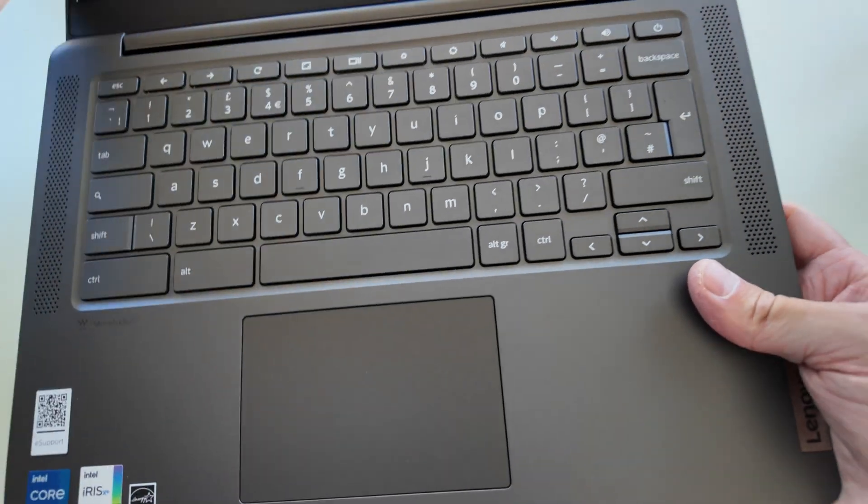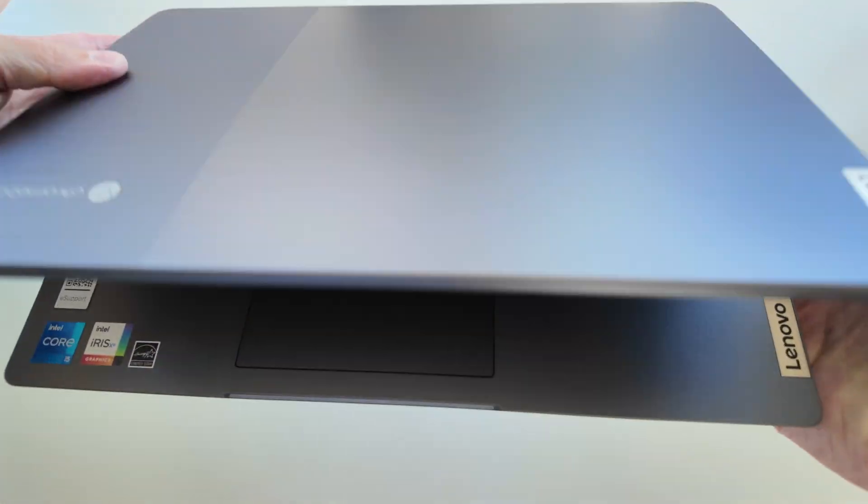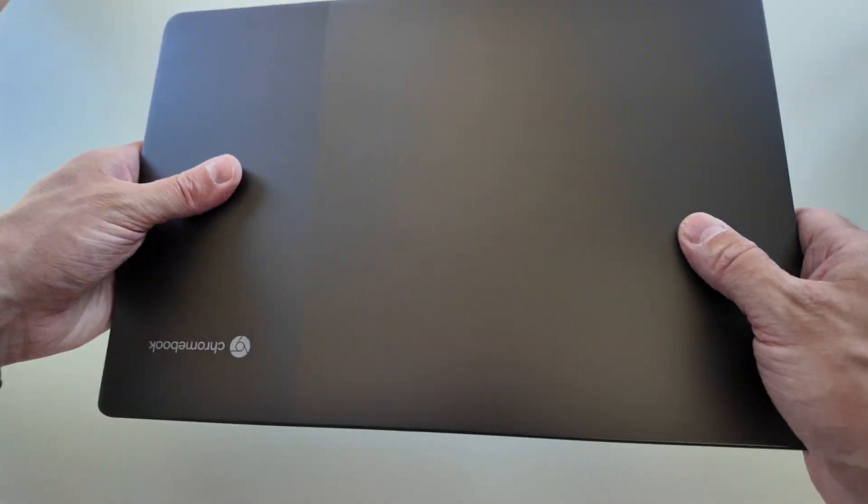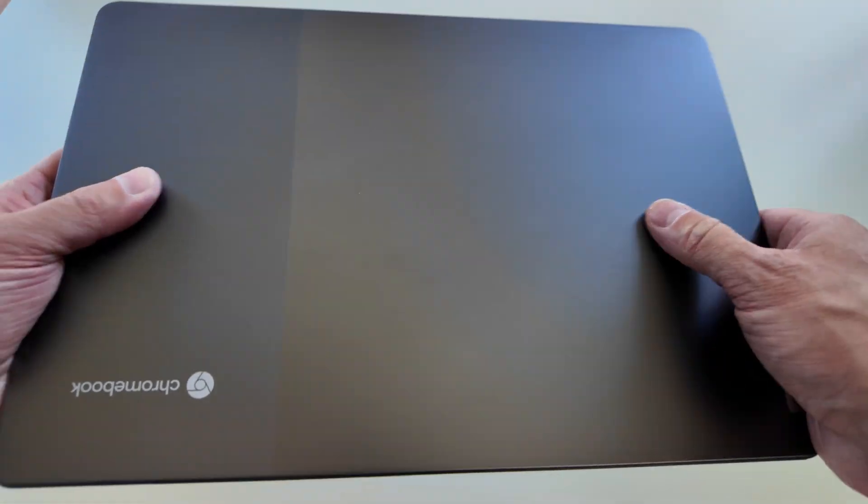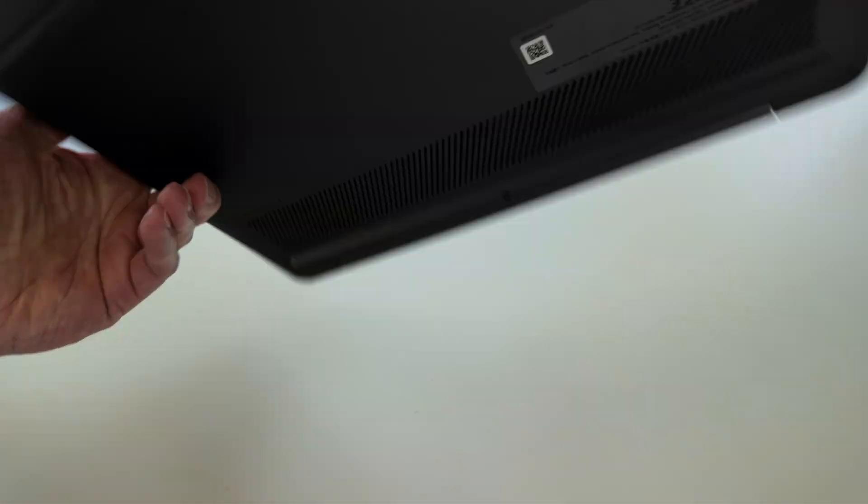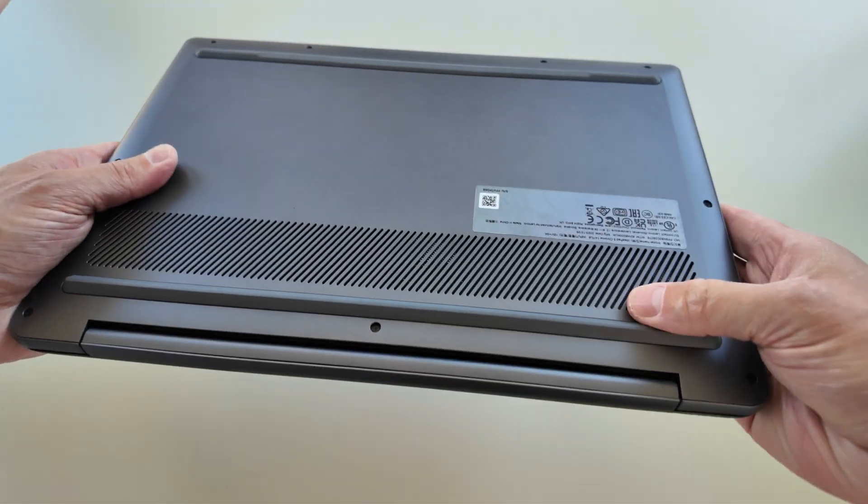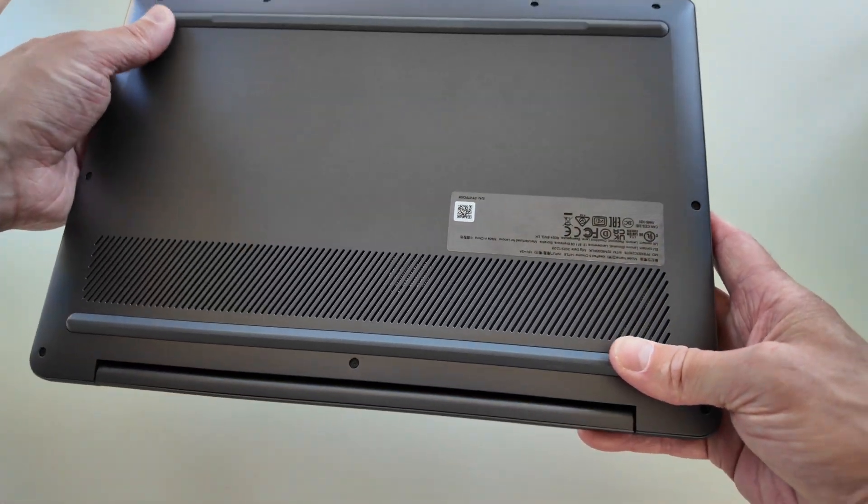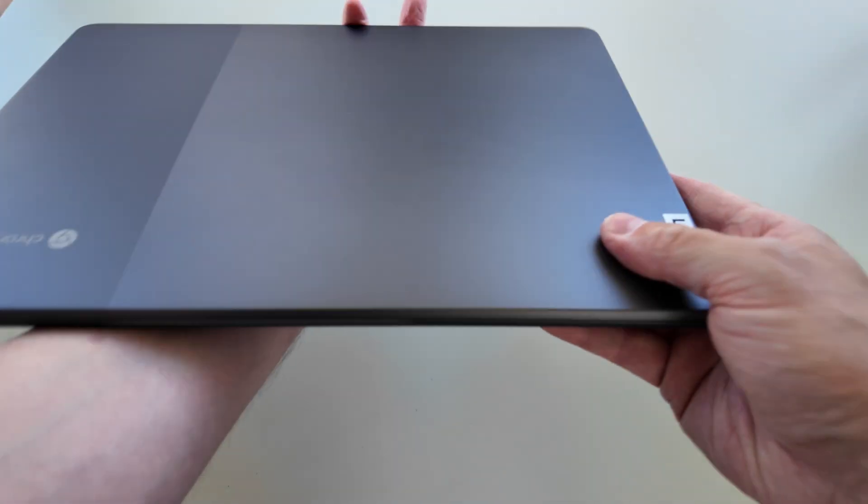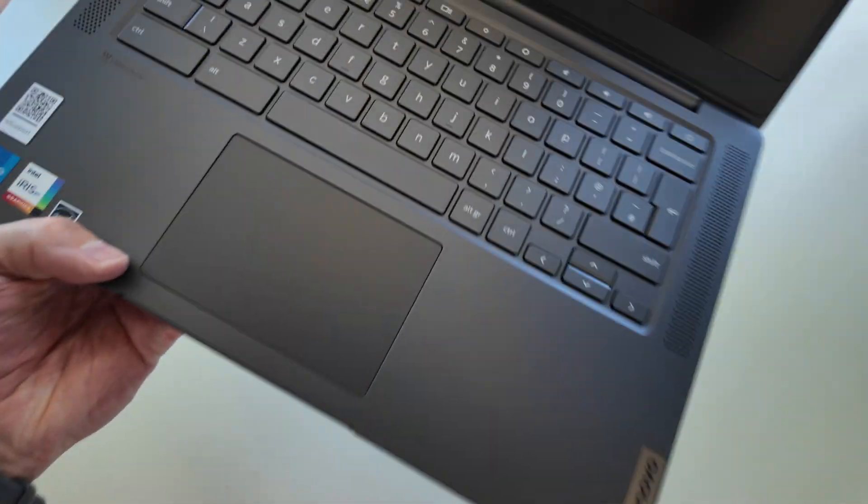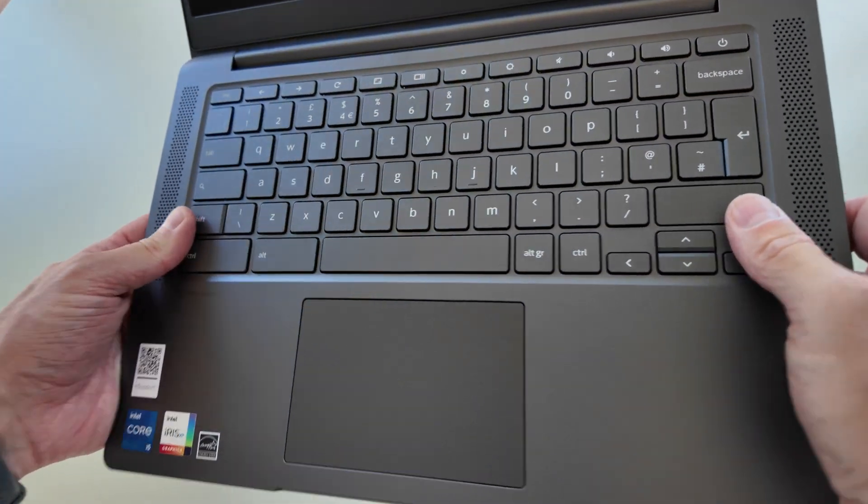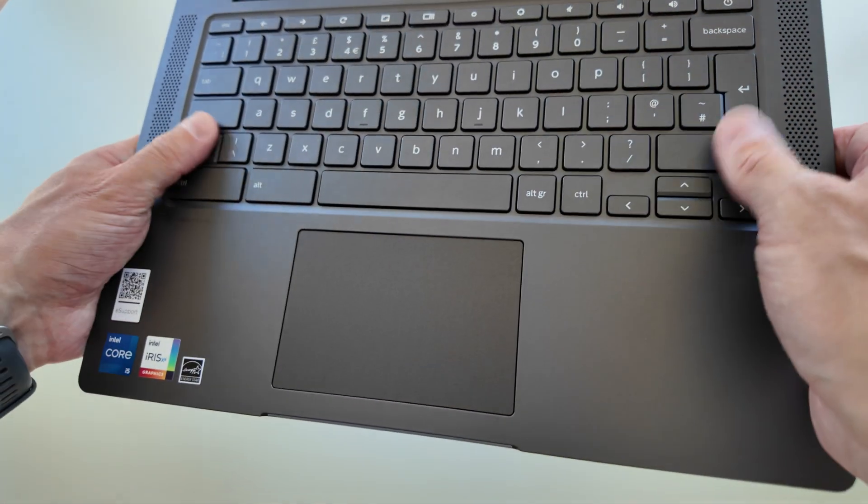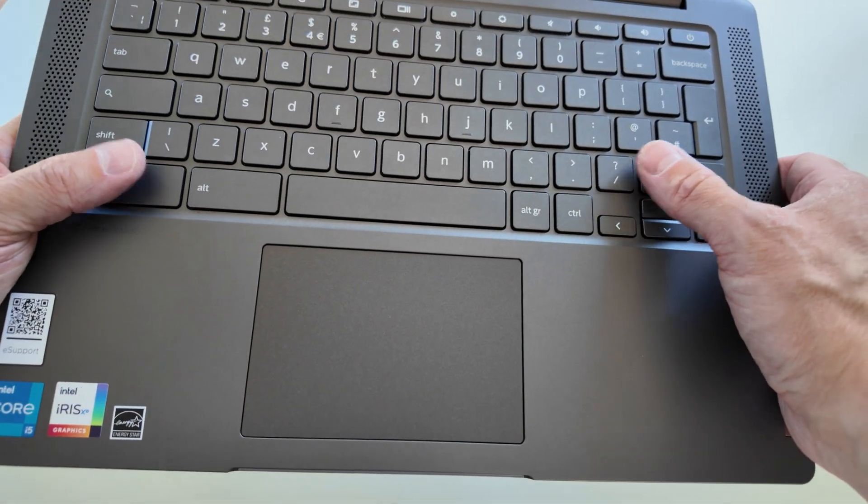Decent internal spec for sure. It is a plastic build, I should mention. Actually, hang on, that lid is aluminum. That feels pretty good. Plastic bottom though, two decent supports.